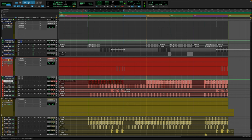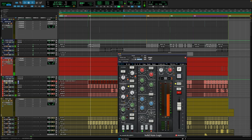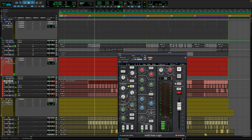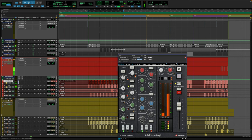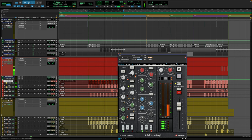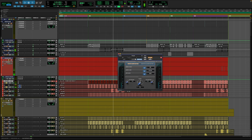Moving to drums — pretty similar setup. I have a parallel drum bus ready to go if needed, and all individual tracks feed into this bus. For the drum loop, same thing: SSL 4000. For an individual kick sample, same thing starting off with the 4000 E.